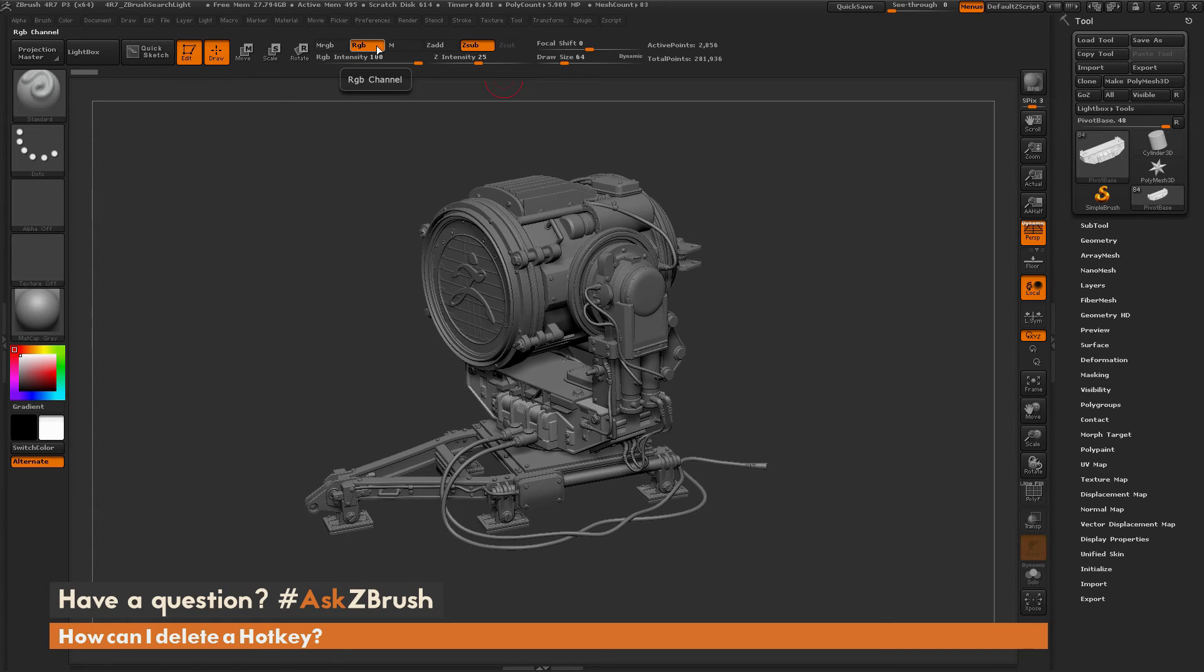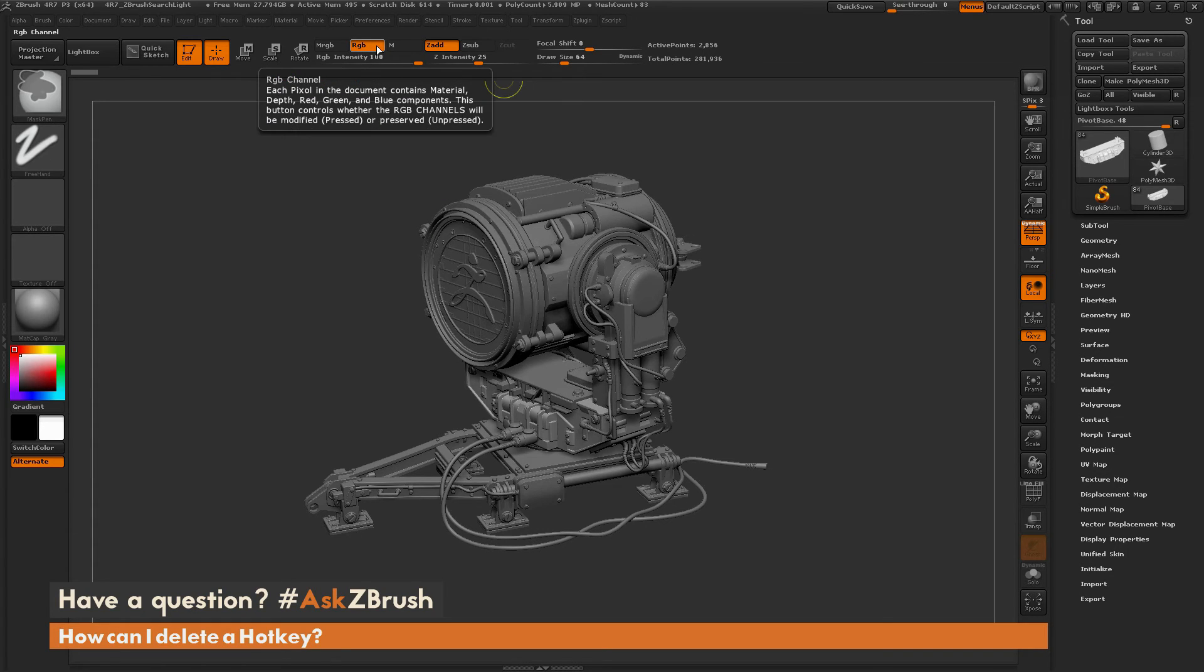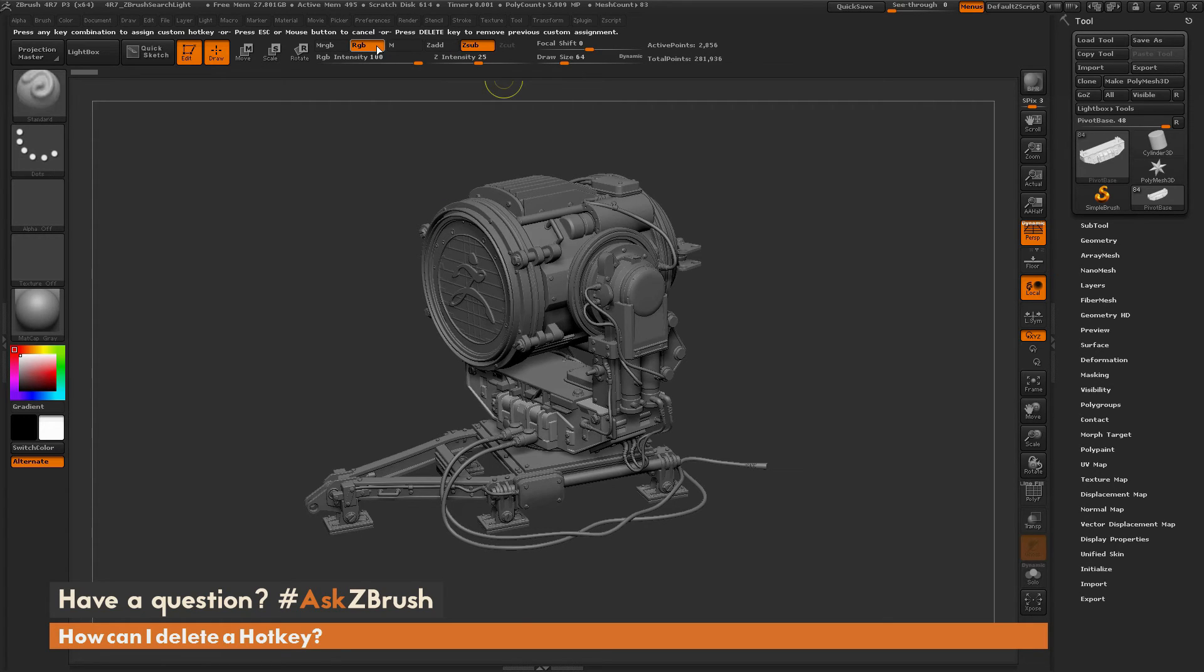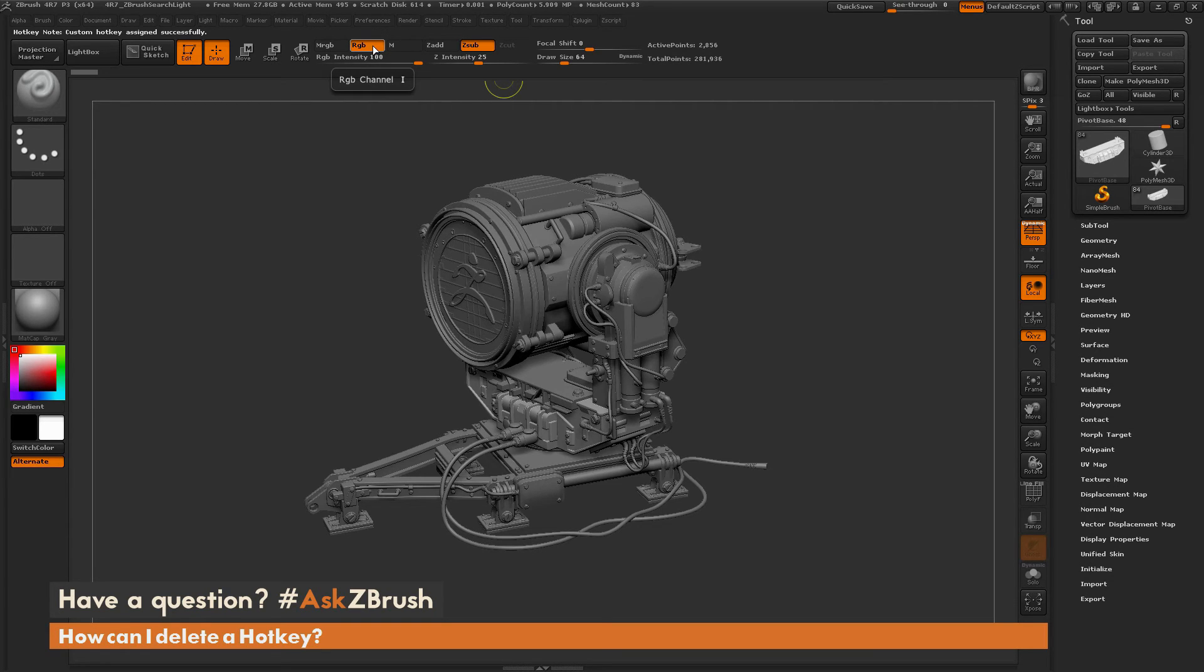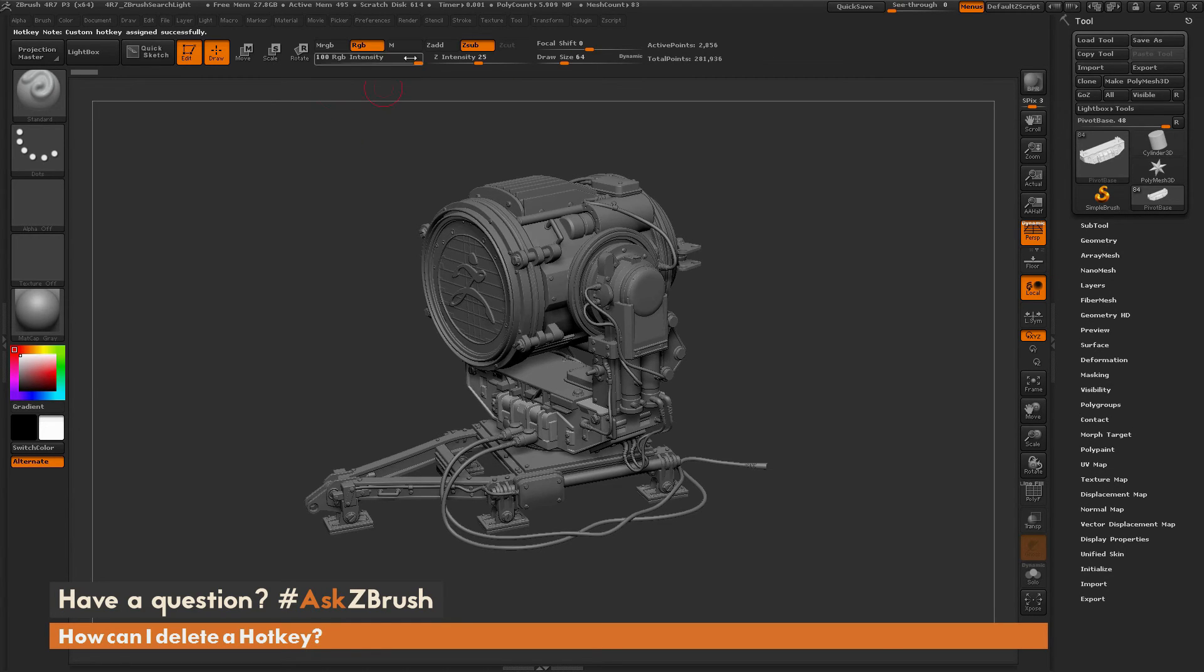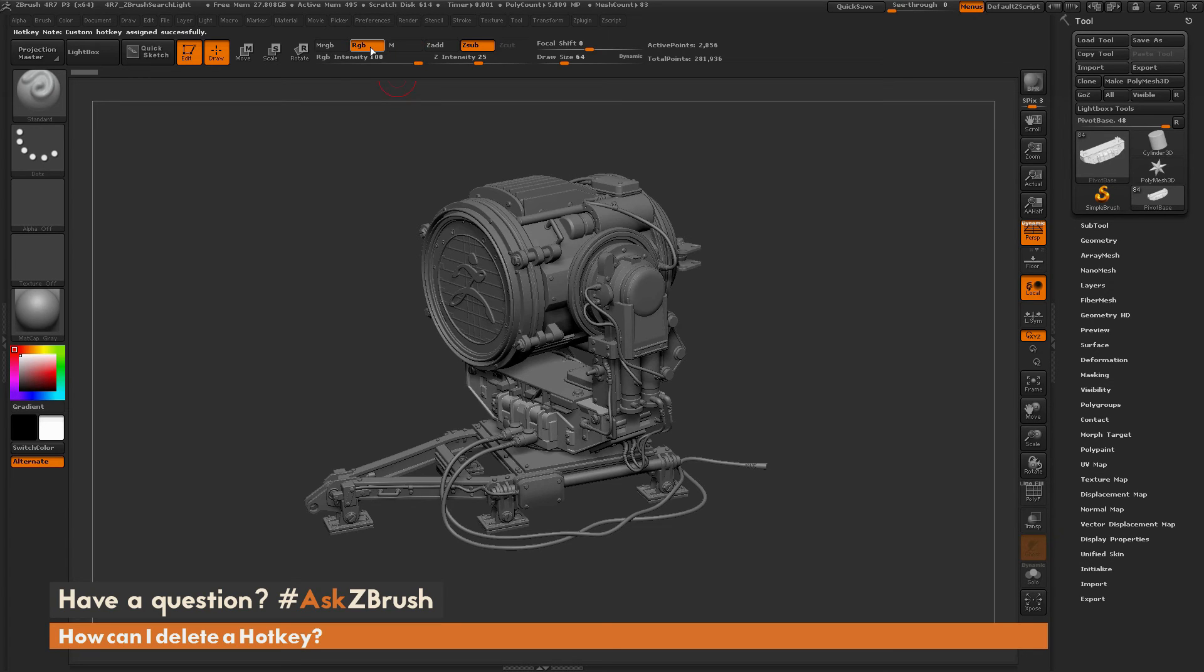So I'm going to go to RGB here, hold down Control and Alt and click. It's going to allow me to assign it. I'm going to press I this time to assign RGB to I. And after you have it assigned, you'll see that it's going to get a pop-up, and it's going to tell you which hotkey it's assigned to. And so now whenever I press I on my keyboard, it's going to switch to RGB.